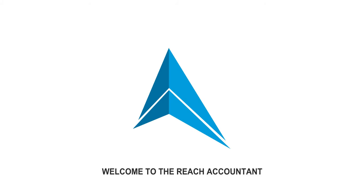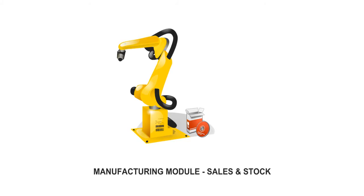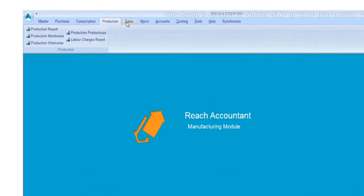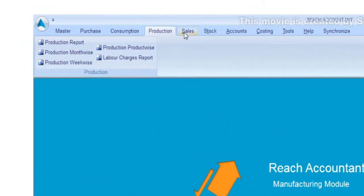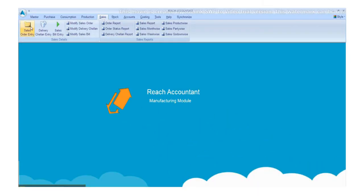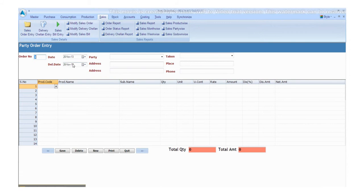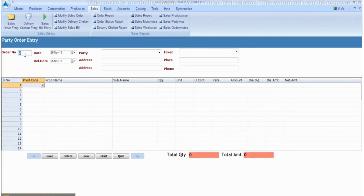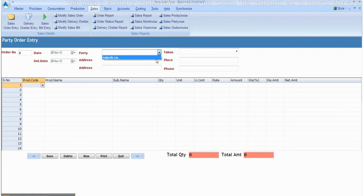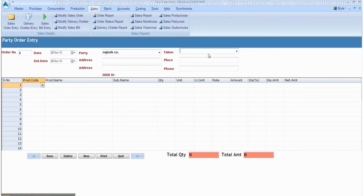Welcome to the REACH Accountant. Click the sales main menu and go to the sales order entry. Select and enter the relevant data, one by one.